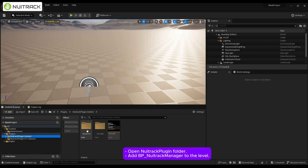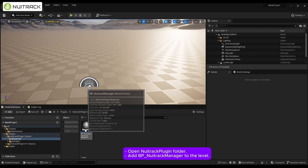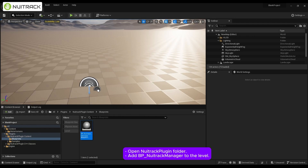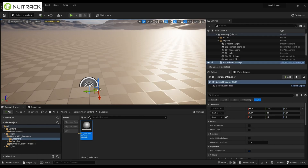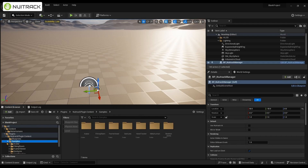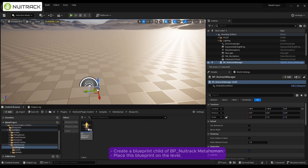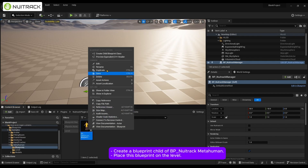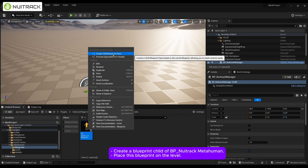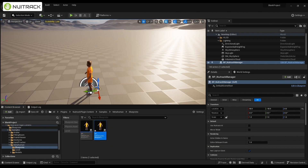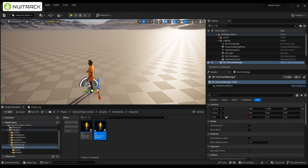Open the NewTrack plugin folder and add BP_NewTrackManager to the level. Create a blueprint child of BP_NewTrackMetaHuman and place this blueprint on the level.